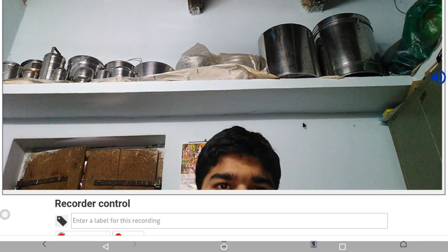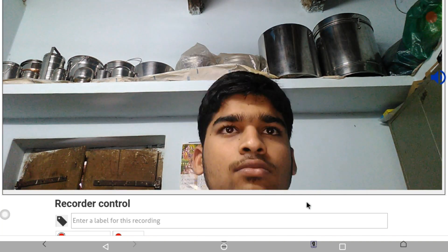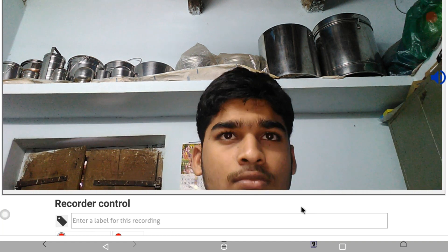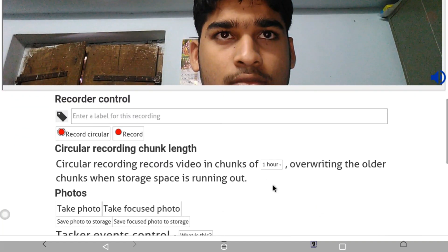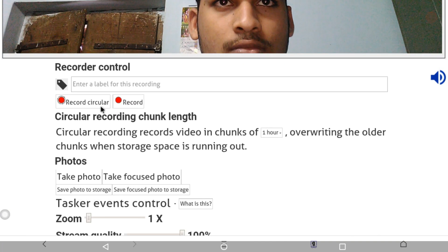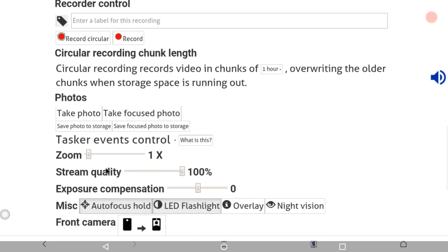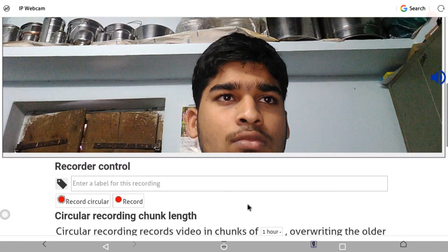Click on the settings and browse the settings. You can record — there is a record option. Make it record and circular record. You can also do zooming.